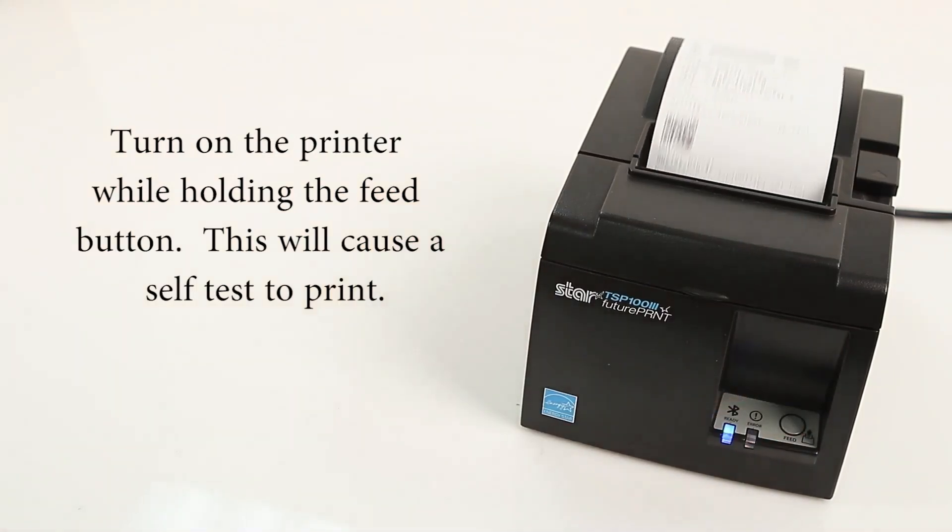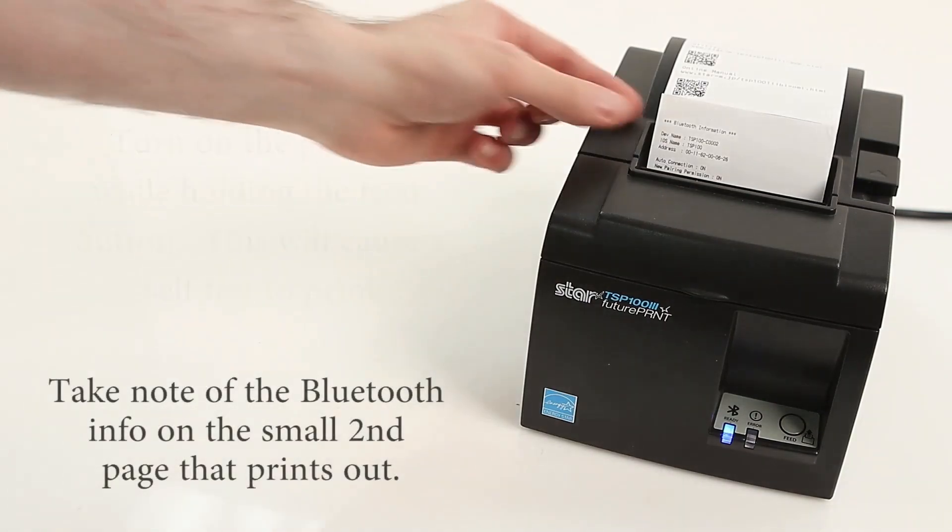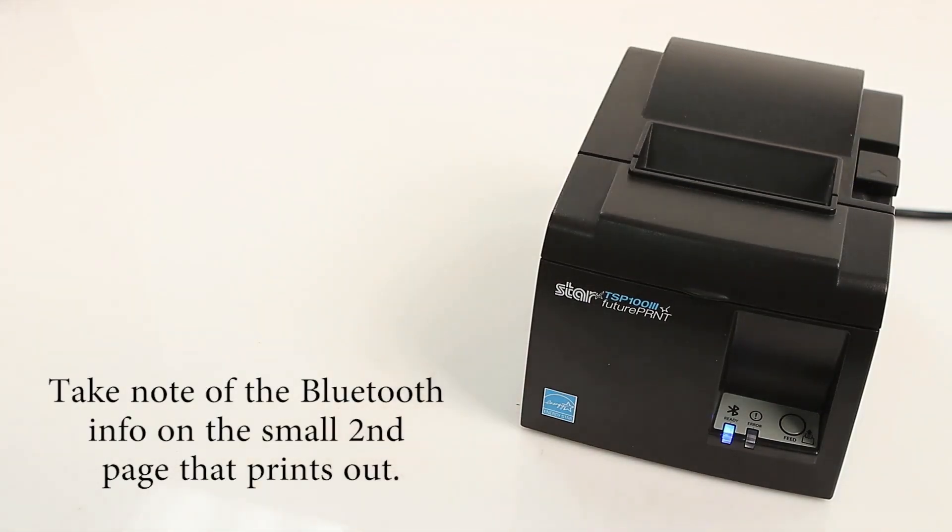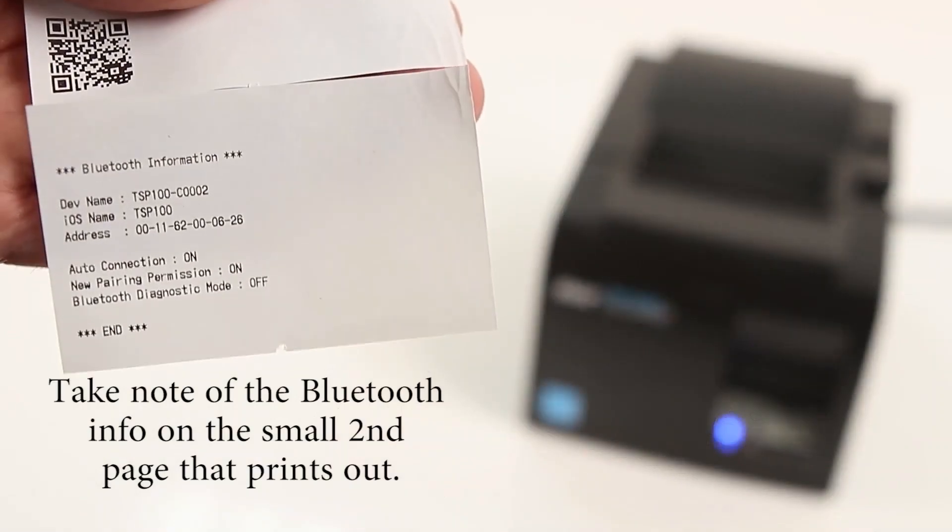This will cause a self-test to print. Take note of the Bluetooth info on the small second page that prints out.